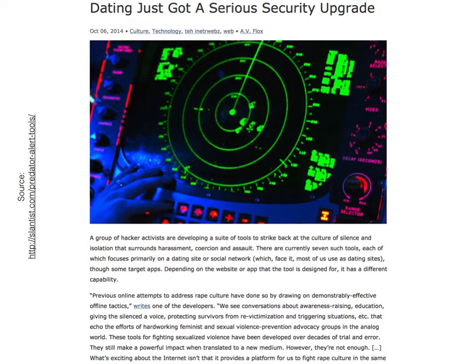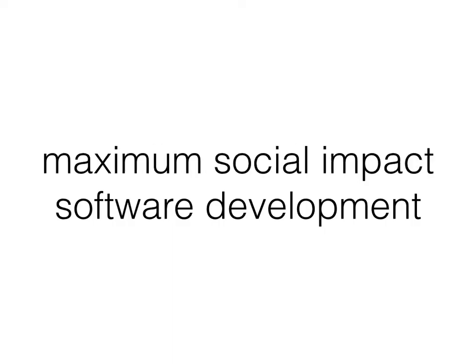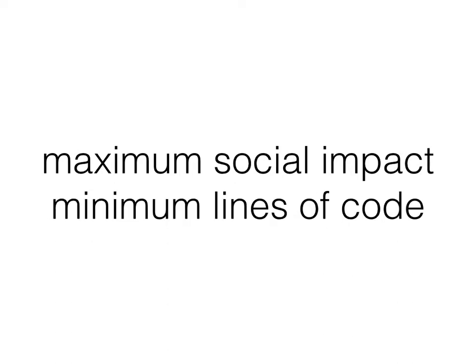The Predator Alert Tool is one example of what we've come to call direct action software development. The purpose is simple: maximum social impact. The method, simpler: minimum lines of code.